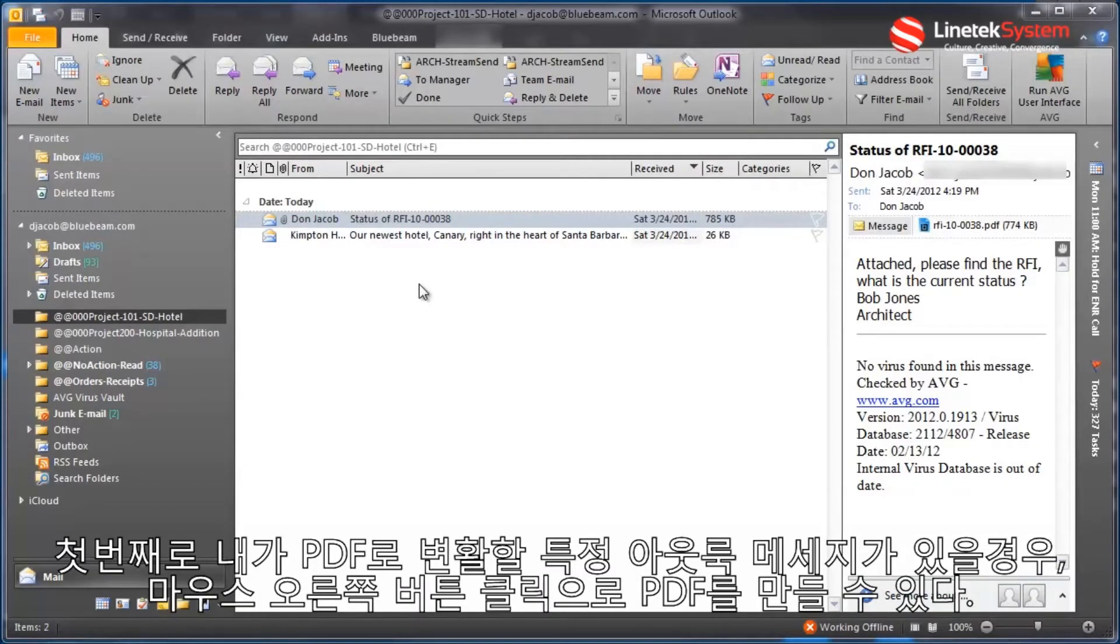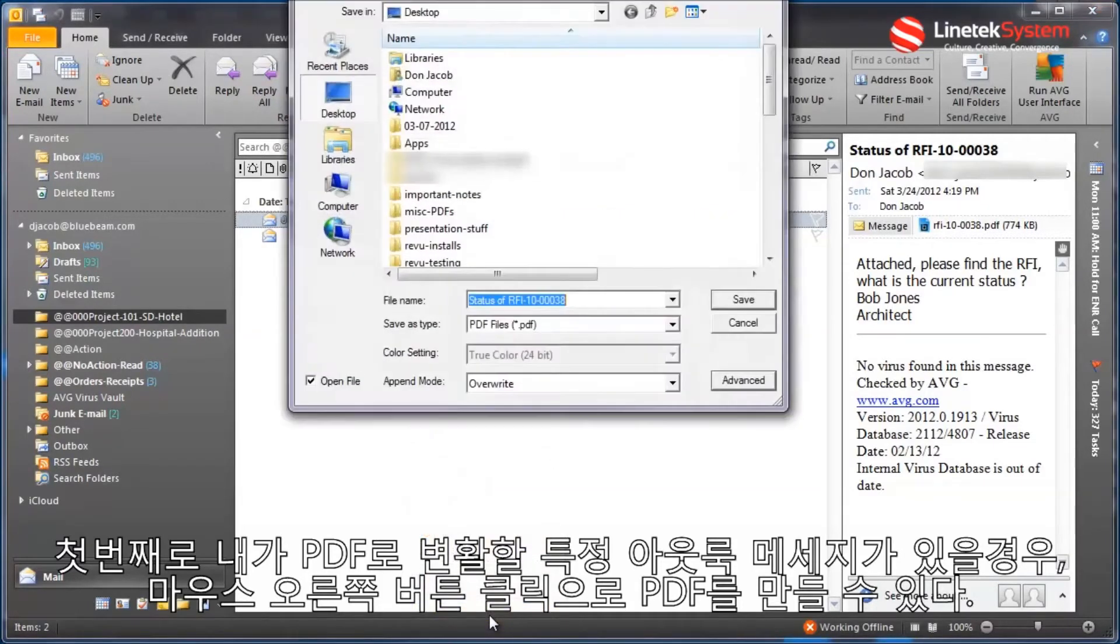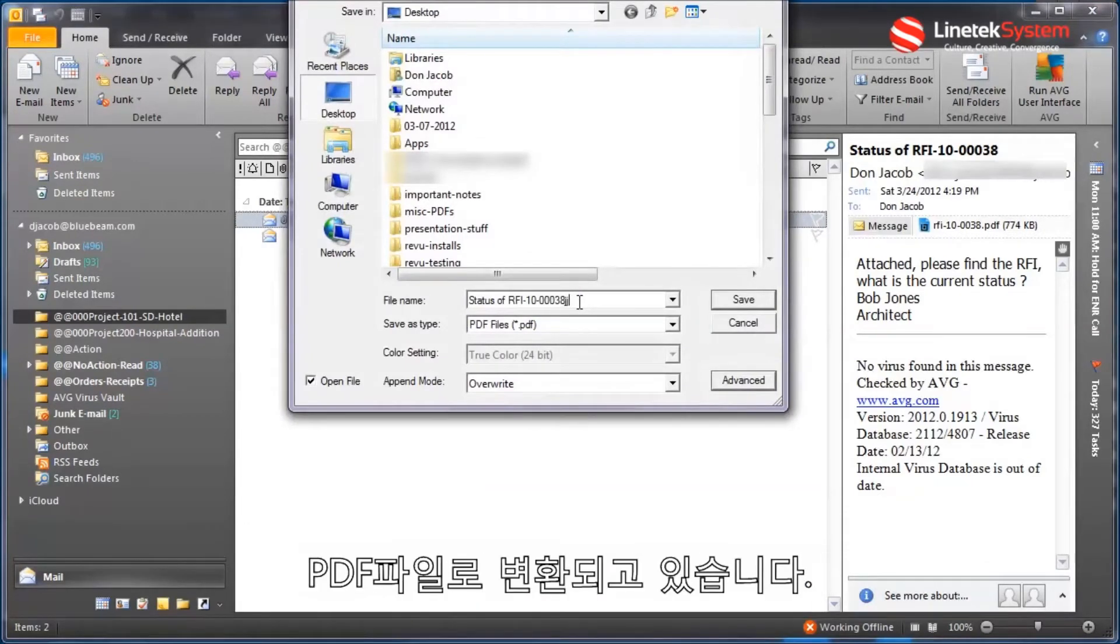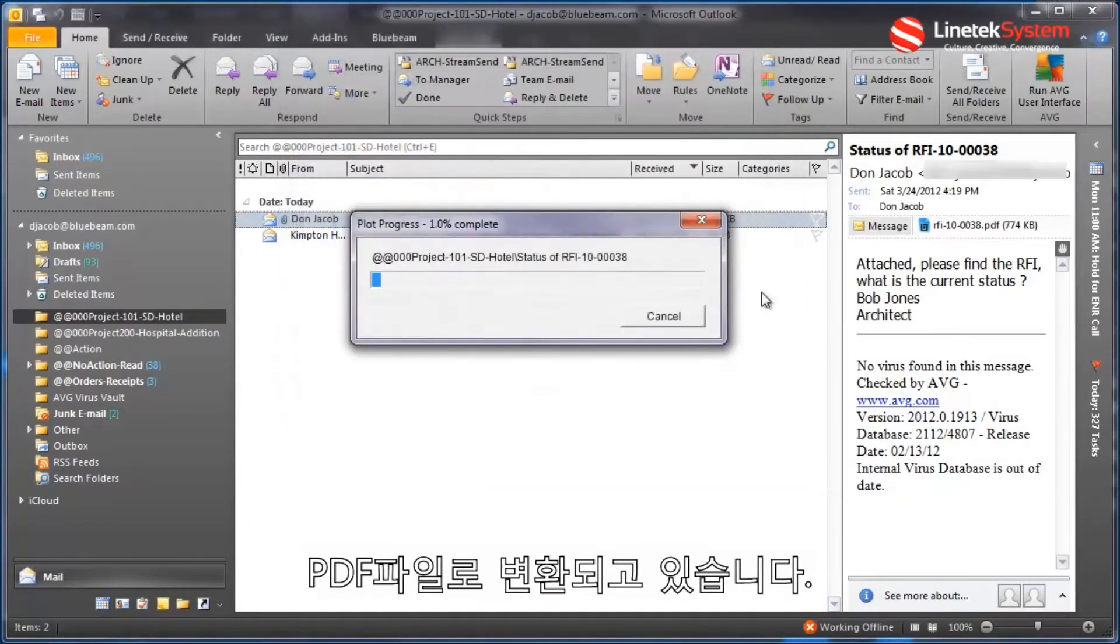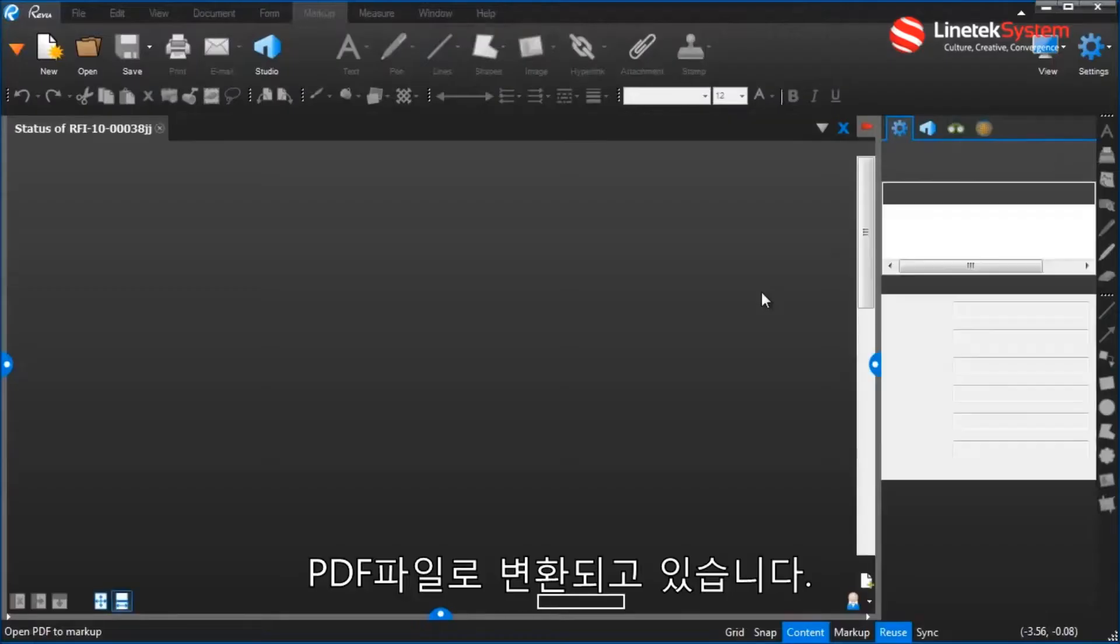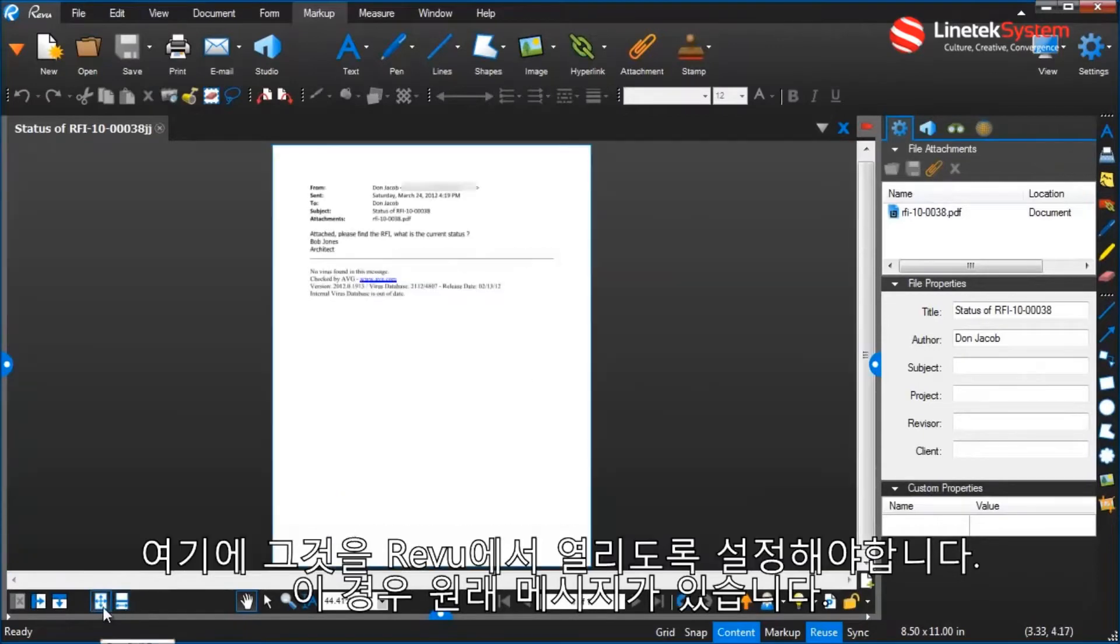First off, if there's a particular Outlook message I want to convert to PDF, I simply just have to right-click, create PDF. It asks for a file name, and that file will then get converted into a PDF file. And here in this case I have it set to open up in Review.